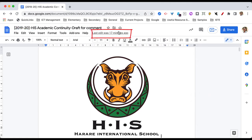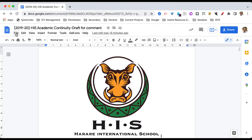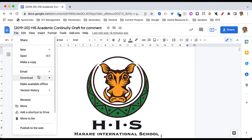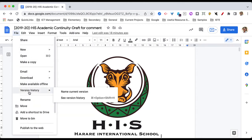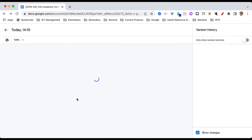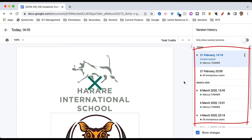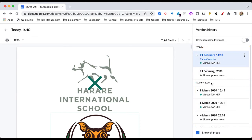By opening up the revision history — so I've got my version history here — if this isn't showing for some reason, you can also come across to File, then go Version History, and then see the version history. There's also a keyboard shortcut there that you can use. So if we open up our version history, we can see all the different versions that have been created of this document.